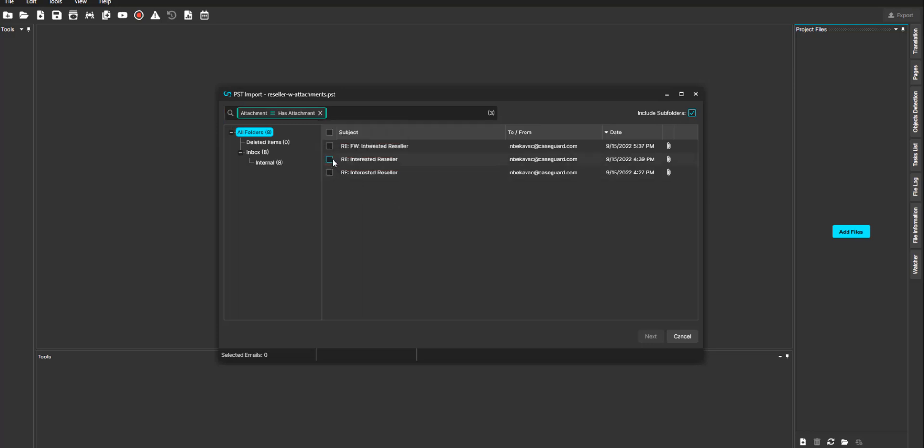Once you are done searching or filtering your PSD file, you can select what you need one by one, or by clicking the checkbox at the top to select all here.